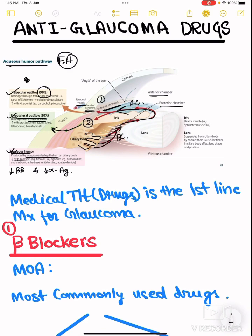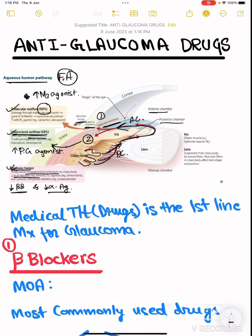Trabecular outflow is increased by M3 agonists, so they can be used as anti-glaucoma drugs. Uveoscleral outflow is also increased by prostaglandin agonists, so they can also act as anti-glaucoma drugs. And of course, decreasing aqueous humor production by beta blockers and alpha agonists can also act as anti-glaucoma drugs.